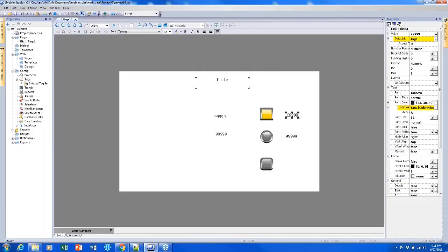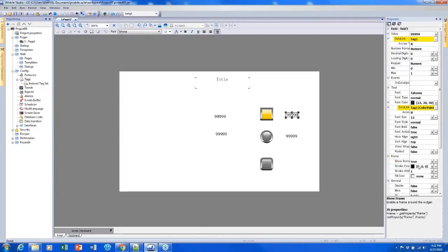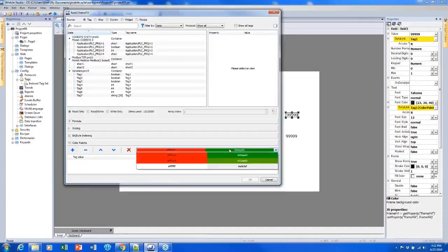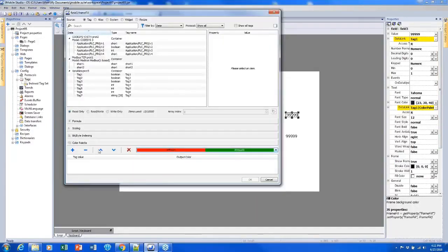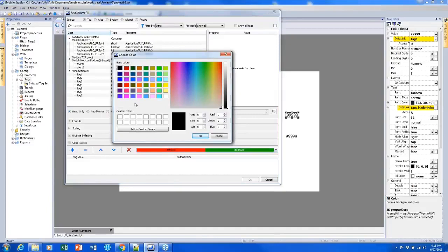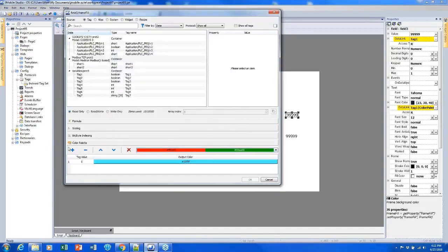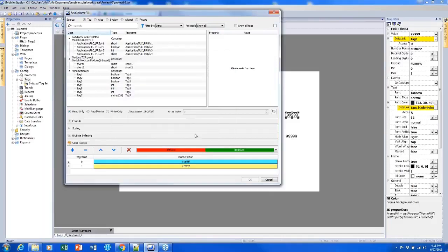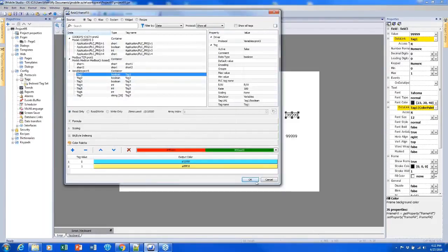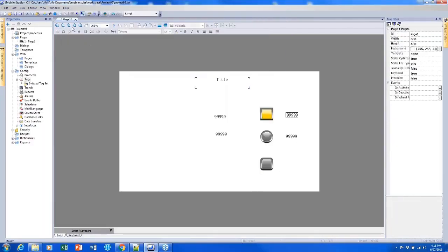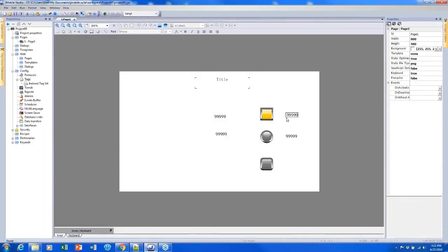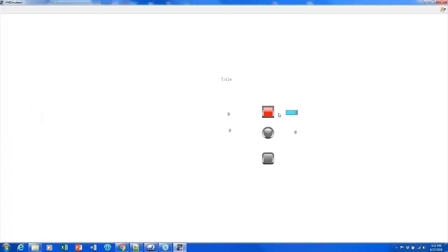And that will change the font here. So the text is going to change to red or green. But it's also possible to change the background color if I add a frame. So if I find frame here and set frame to true, I can change the fill color of that frame to be something else. So go with blue and yellow and select the same tag. So whenever I press this button, now you'll see that also my numeric field is going to change colors as well.